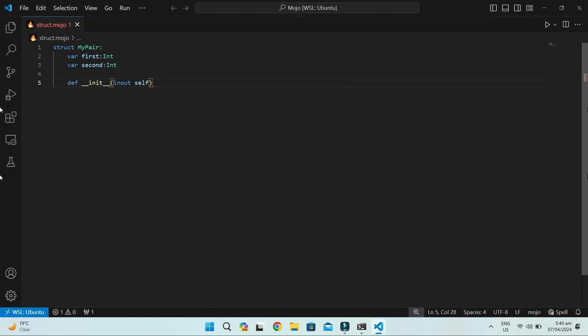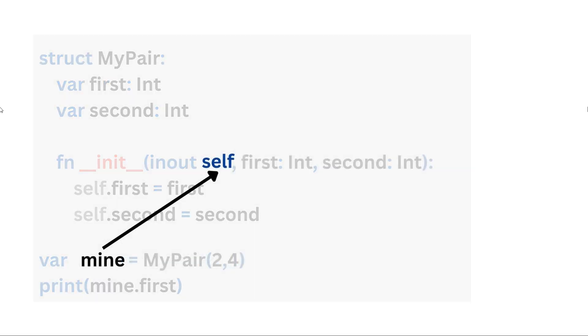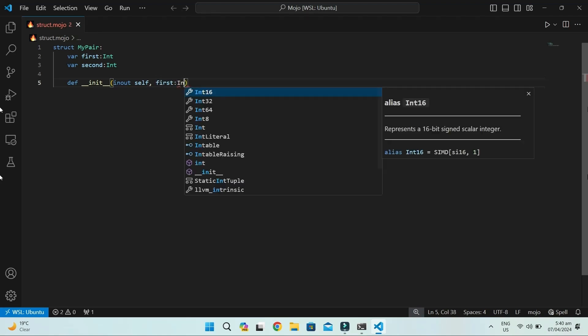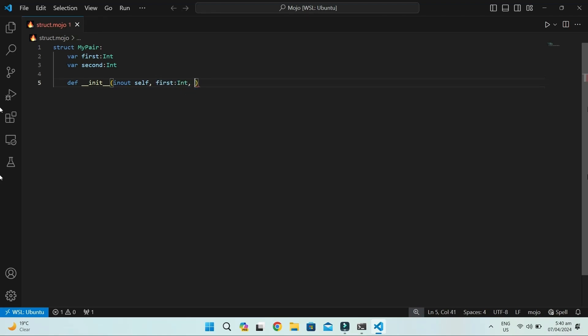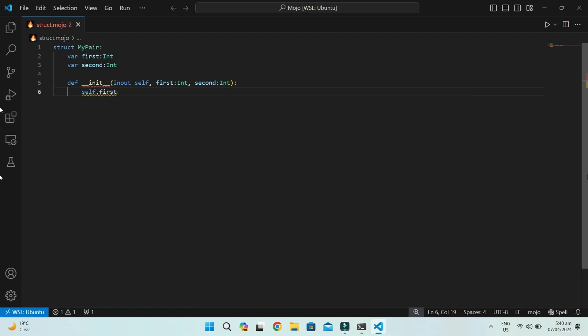All you need to know right now is that self must be the first argument. It is the reference to the current instance, just like mine in this program. These are the parameters passed when the object is created. We assign these to the fields.